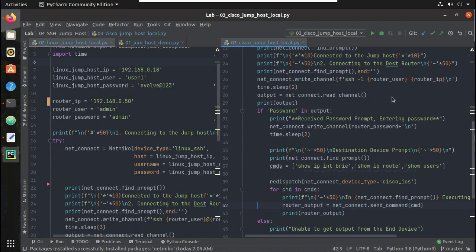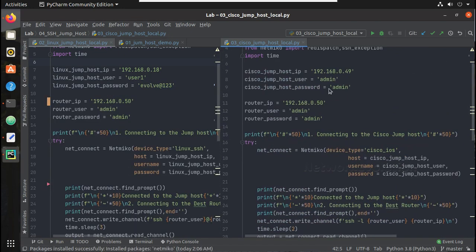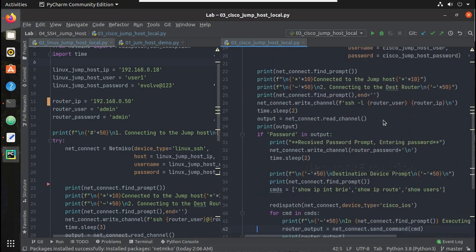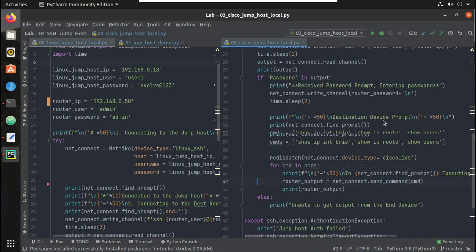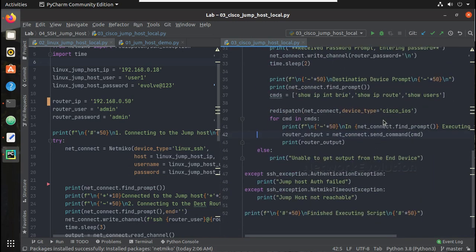And here since the source and destination device types are the same, even if you don't do the redispatch it should work.